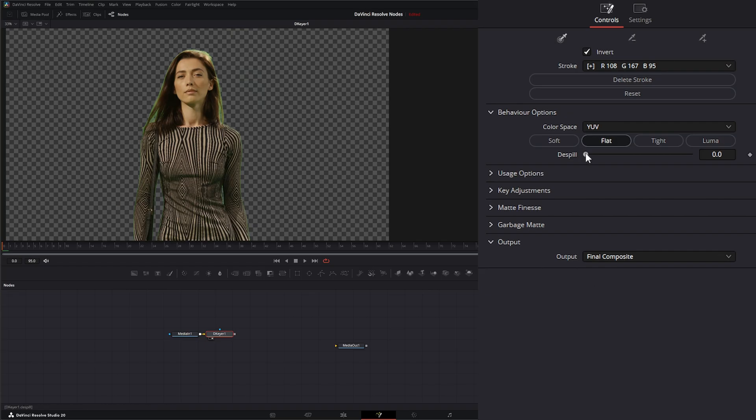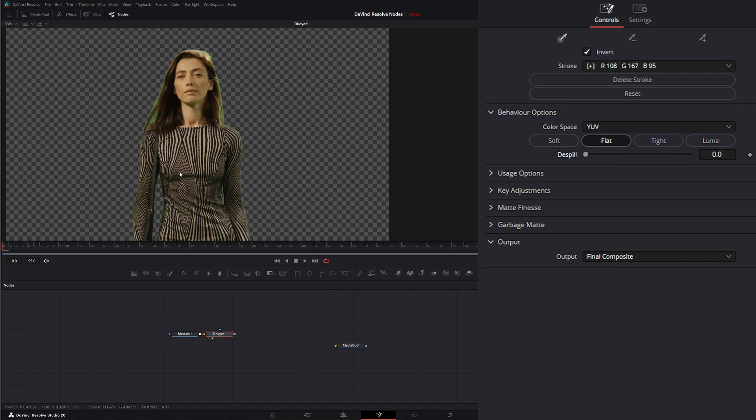If you notice we've still got some spill in there. Yes, this node does have a de-spill, but we won't be able to go over the de-spill node if we don't have spill.